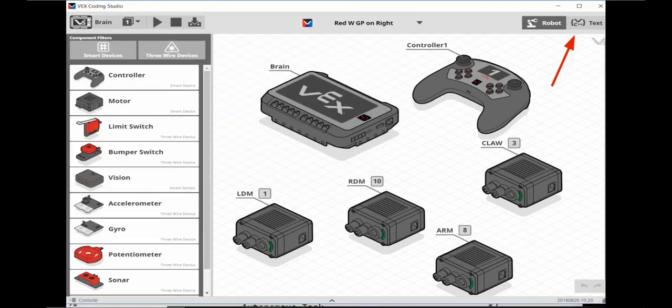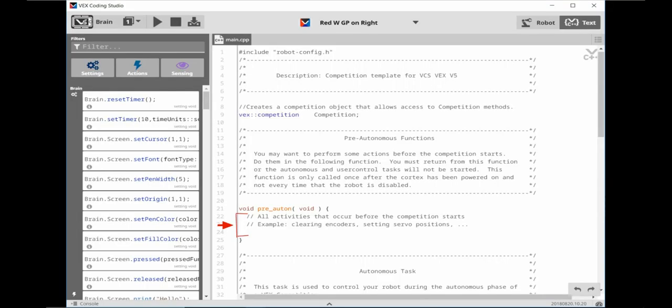Next, click on the text button. The first section of the competition template is called the pre-autonomous functions. This is an area where you can declare variables, write functions, start and calibrate sensors, and write an informational screen to display to the brain. You'd write this code in the area indicated by the bracket.